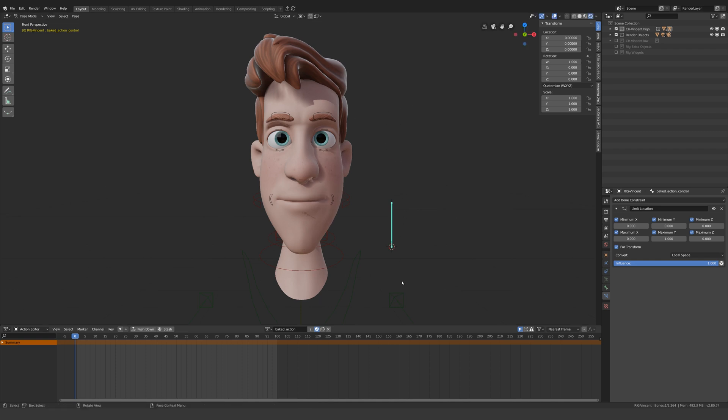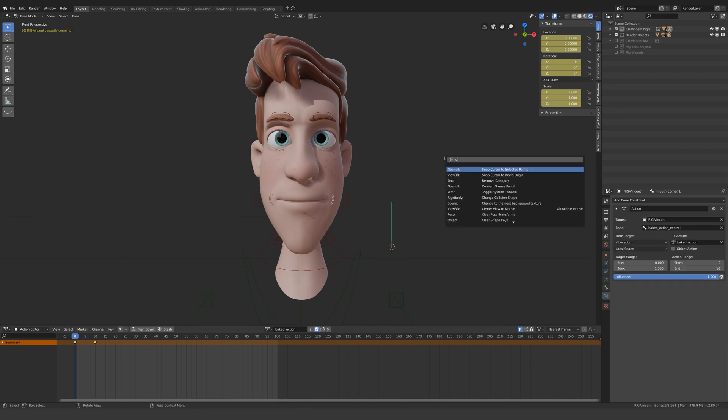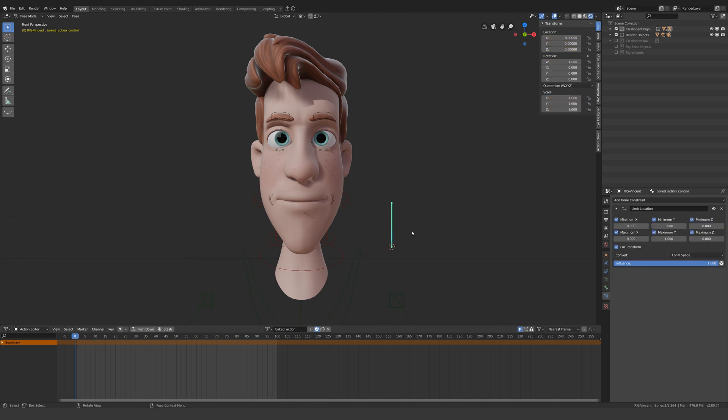You may have noticed that it only drives the one bone, so we need to copy this action constraint to any other bone that we used to create this pose. To do this, select the other bones, shift-select the bone with the action constraint, and press F3. Now type 'copy C' and find 'copy constraints to selected bones,' and the job is done.